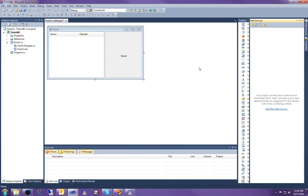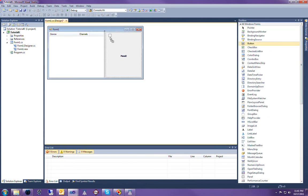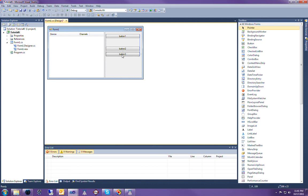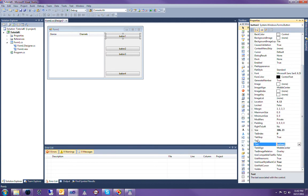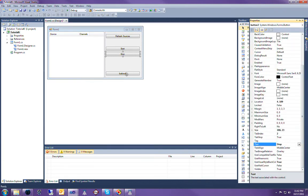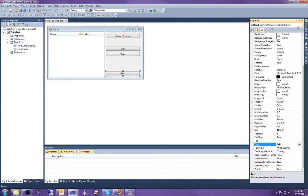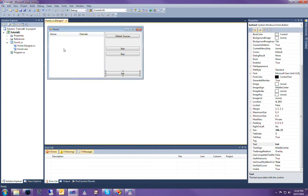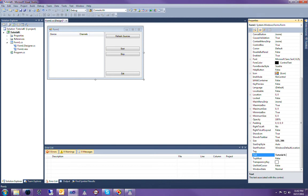I'll add a few buttons in here. This first button is going to be a refresh sources button, which will populate that list on the left. This one will be my start button. Button three will be my stop button, and button four will be my exit button. I'm going to give this a nice name — tutorial number 6, audio loopback — and now we're ready to jump right into the code.